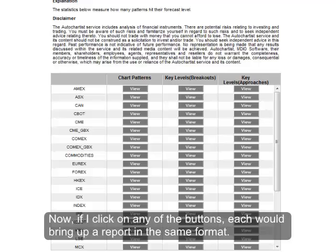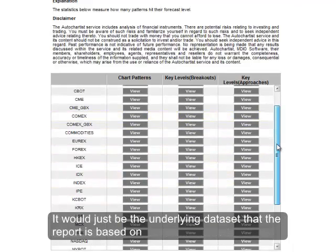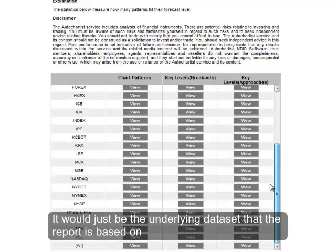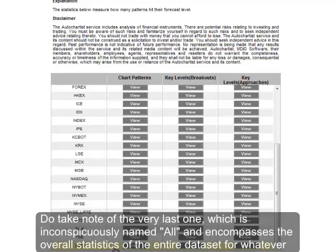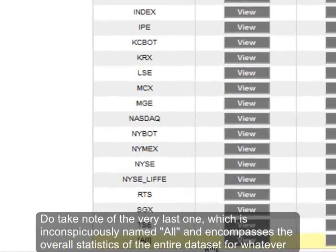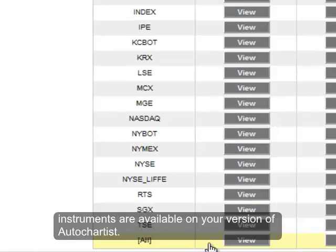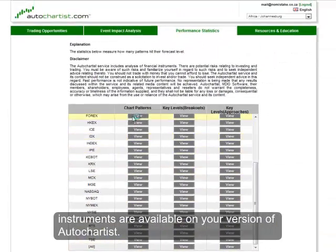If I click on any of the buttons, each would bring up a report in the same format — it would just be the underlying data set that the report is based on that would be different for every button. Do take note of the very last one, which is inconspicuously named 'All', and encompasses the overall statistics of the entire data set for whatever instruments are available on your version of Autochartist.